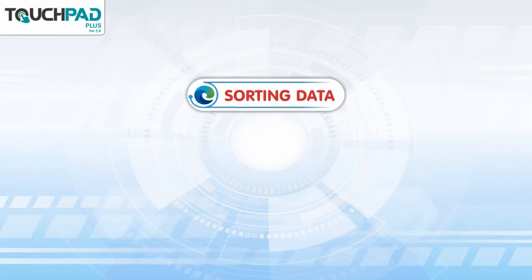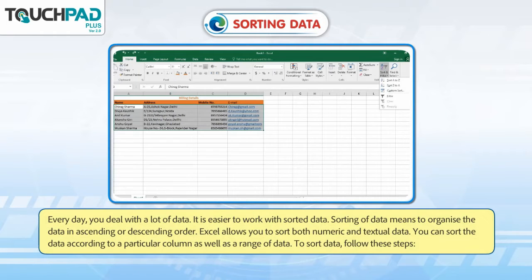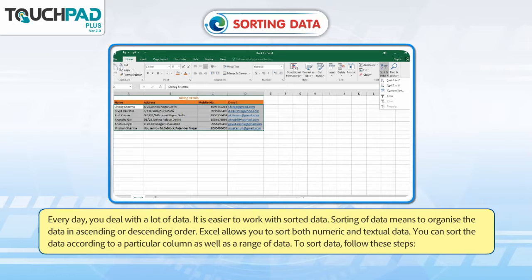Sorting Data. Every day, you deal with a lot of data. It is easier to work with sorted data. Sorting of data means to organize the data in ascending or descending order. Excel allows you to sort both numeric and textual data. You can sort the data according to a particular column as well as a range of data.